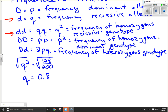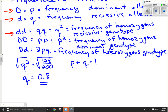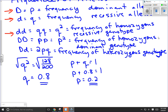Q is the frequency of recessive alleles and P is the frequency of dominant alleles. Since all the alleles in the population are either recessive or dominant, whatever alleles aren't Q have to be P. So P plus Q equals 1. That means 80% of the Ds out there are little Ds, so 20% are big Ds — P equals 0.2. We now have the frequency of the dominant alleles.